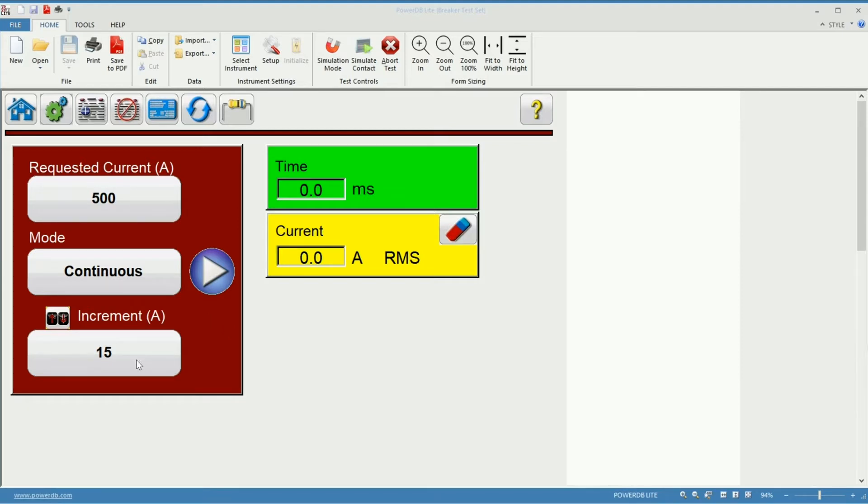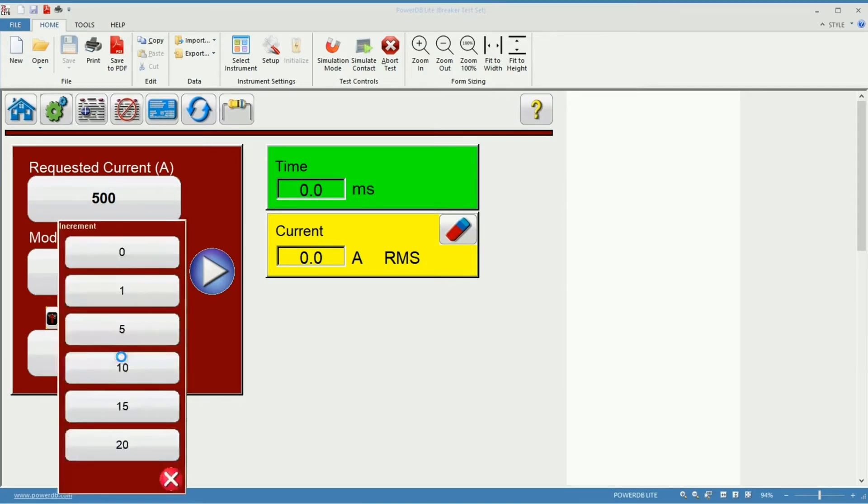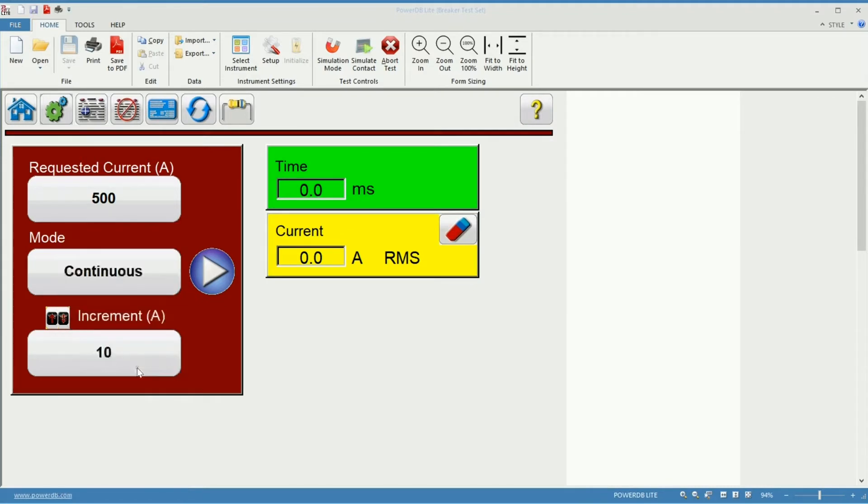The last settings to configure is the increment current. If I click the button I'll get presented with the options from 0 all the way to 20 amps. So I'm going to select 10 for this example.